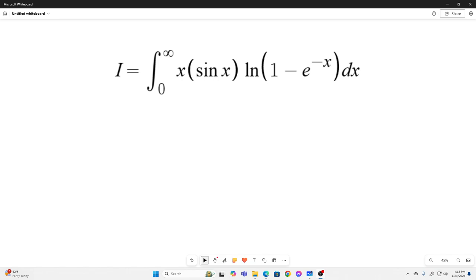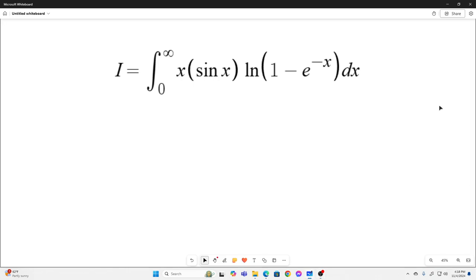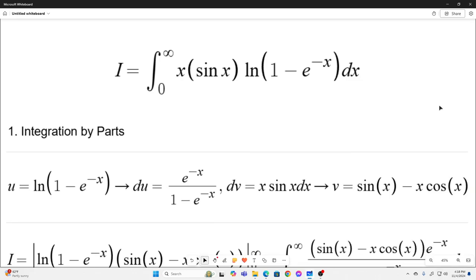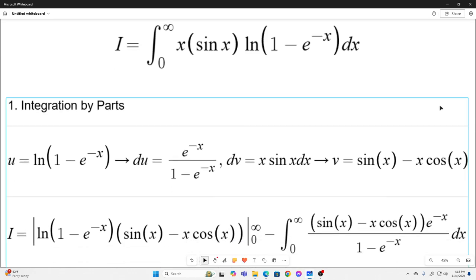He utilizes basically the same formula. His solution differs slightly from mine — his is a little bit faster — but I'm going to show you this way. So our first step in solving this is to employ integration by parts.